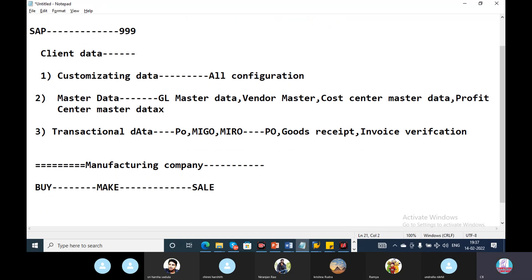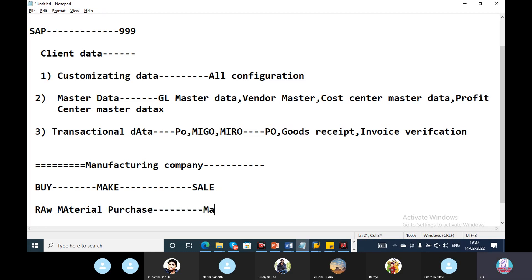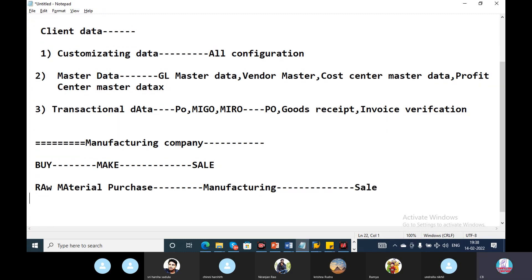In every manufacturing company, three factors are: Buy — which is purchasing raw material; Make — which is the manufacturing process; and Sale. The material types involved are raw material, work-in-progress material, and finished goods.